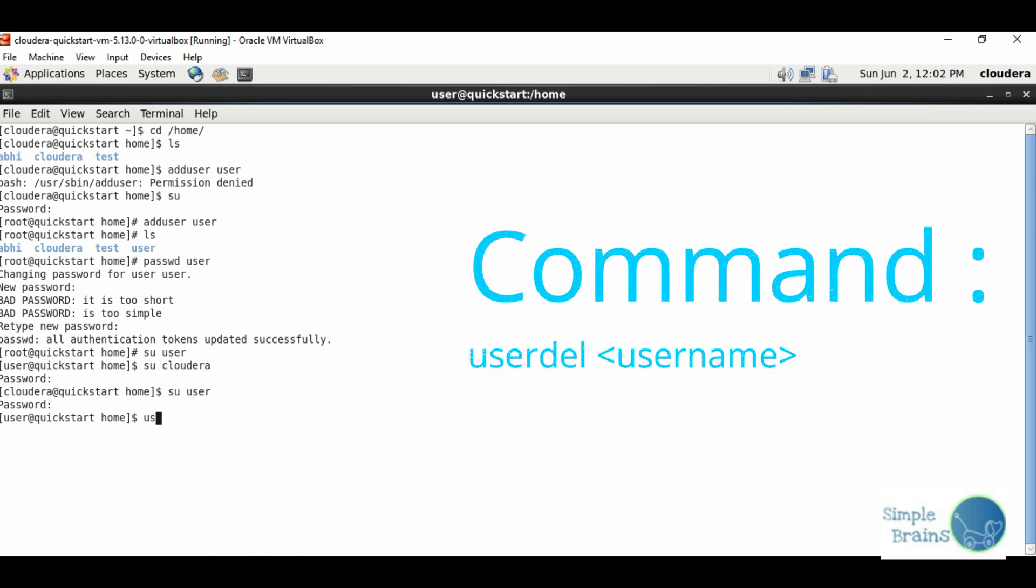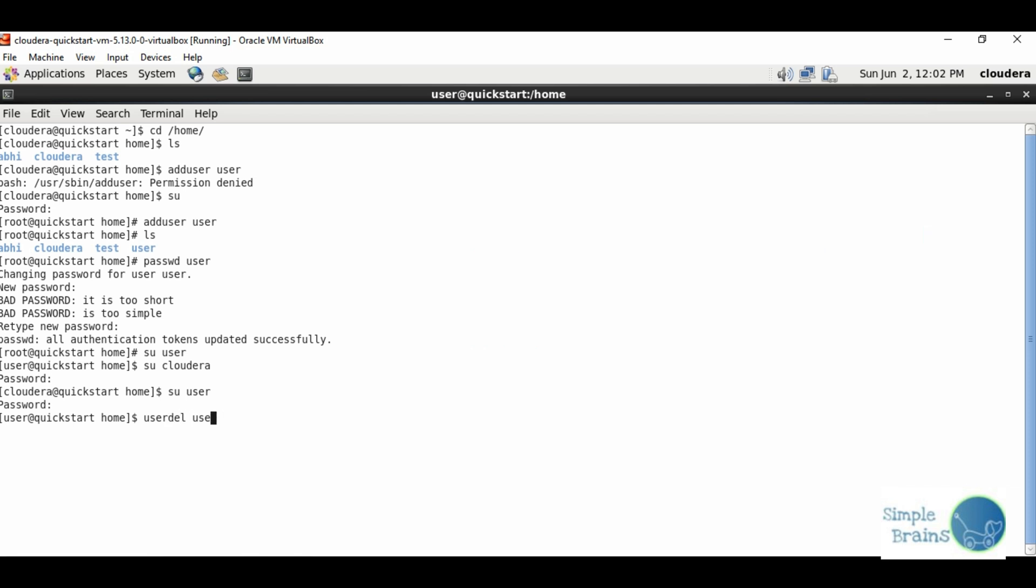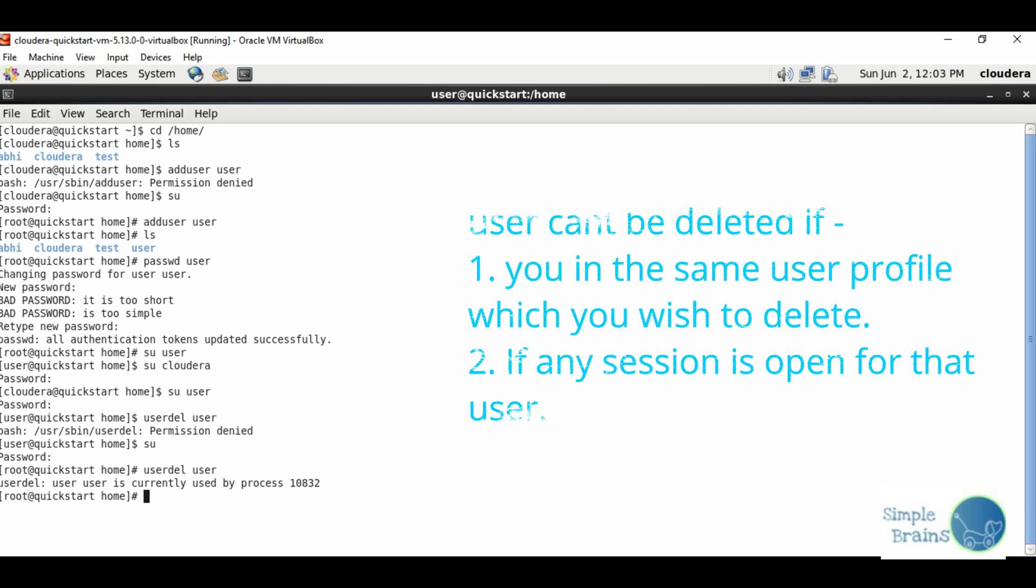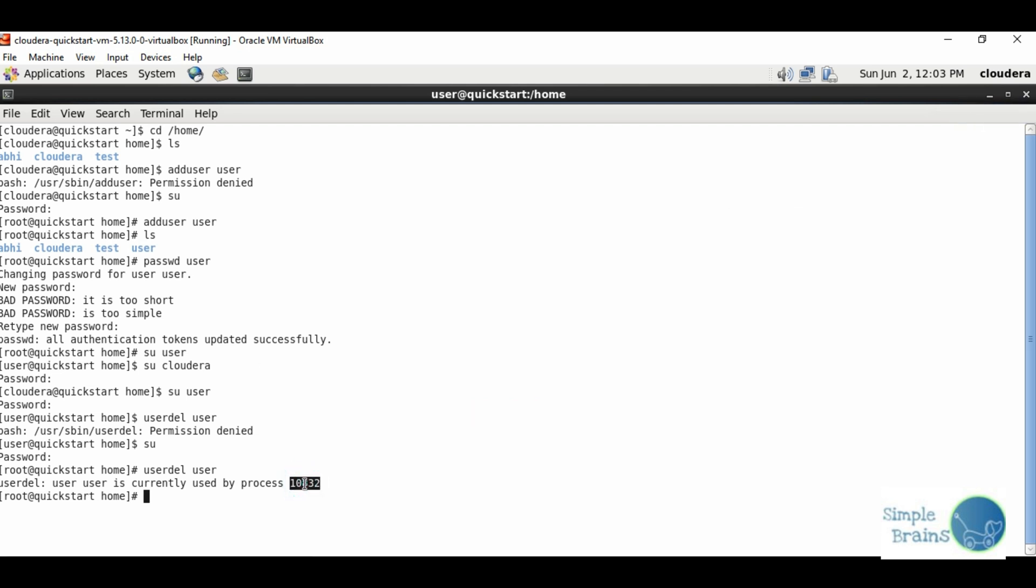The command is userdel user. It says permission denied because right now we are at user level - inside user we cannot delete user. You need to switch to Cloudera. Then userdel user says currently used by process.